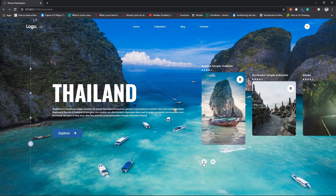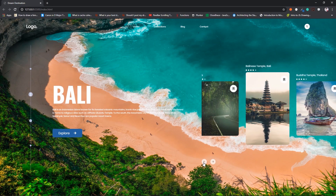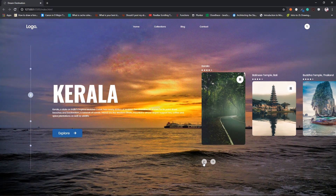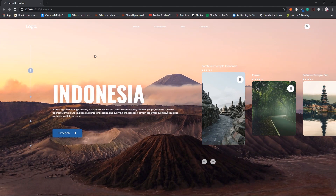In this video we will cover the HTML part and also look at several libraries we will need for these animations to work. For the background we will use a different library, for the slider we will use Glide.js, and for the text we are going to use GSAP. Without wasting any more time, let's start writing some code.